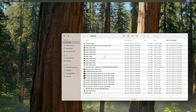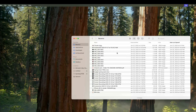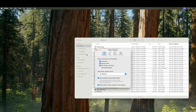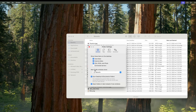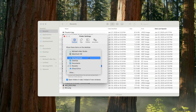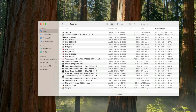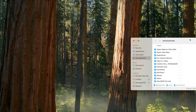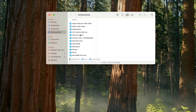When you open Finder, it starts up on recents by default, and I'm usually clicking away to something more important. You can actually adjust this — go to Finder > Settings (General tab) and change the new Finder window to open to whatever folder you like. I set mine to open directly into my video folder so I can get straight to work.